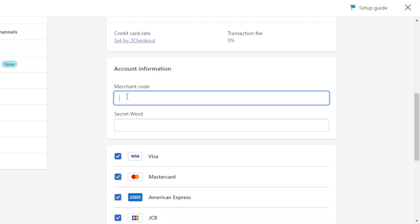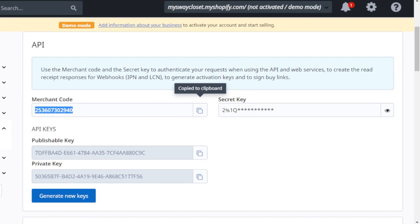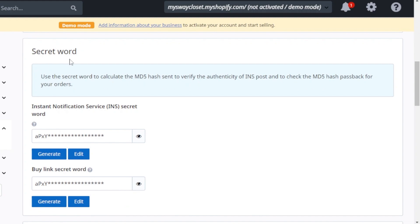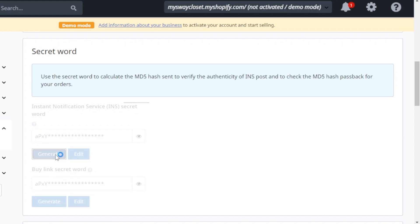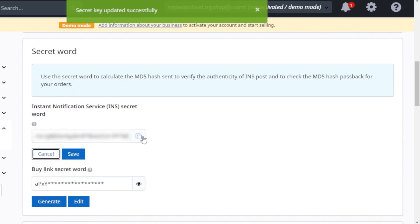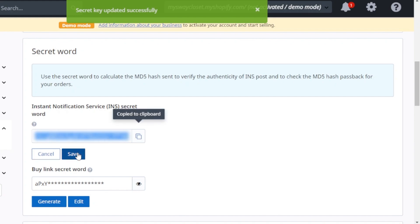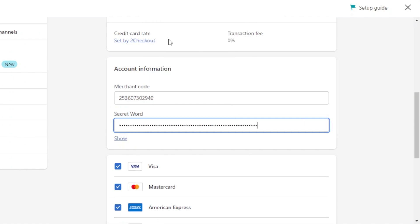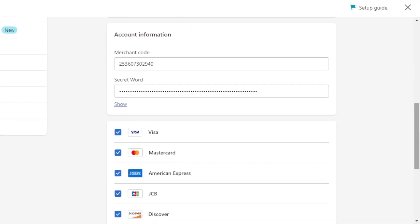On Shopify, scroll down to enter your account info. Paste your merchant code — copy it from 2Checkout and paste it into Shopify. Next, get your secret word: back in 2Checkout, scroll down to find the INS secret word field. Click 'Generate' and the secret word will be generated. Copy it, click Save, then return to Shopify and paste it in.